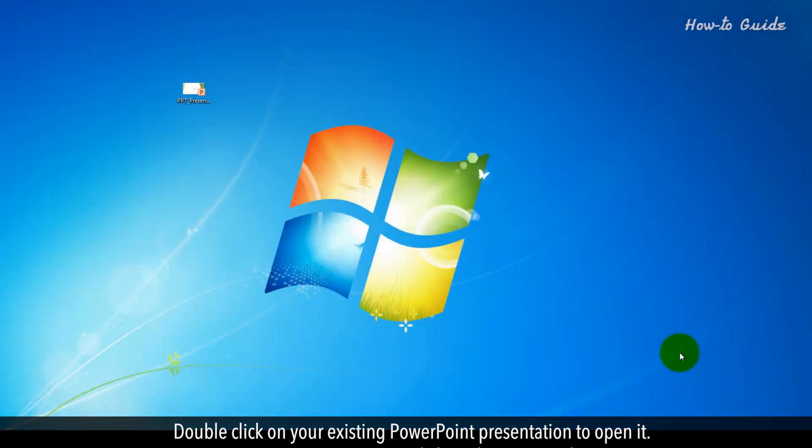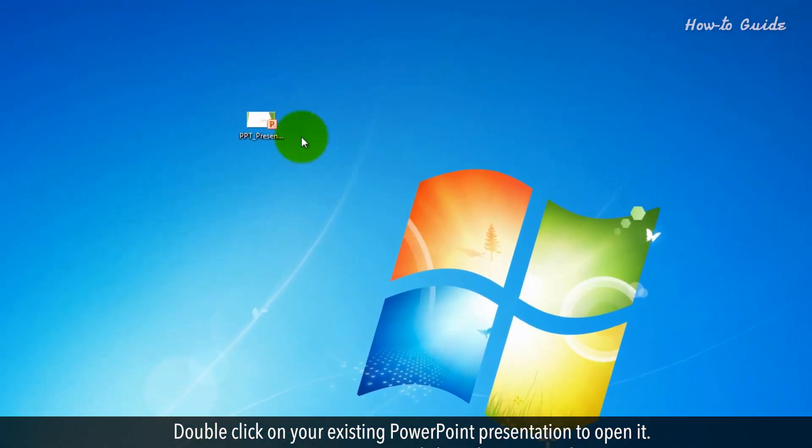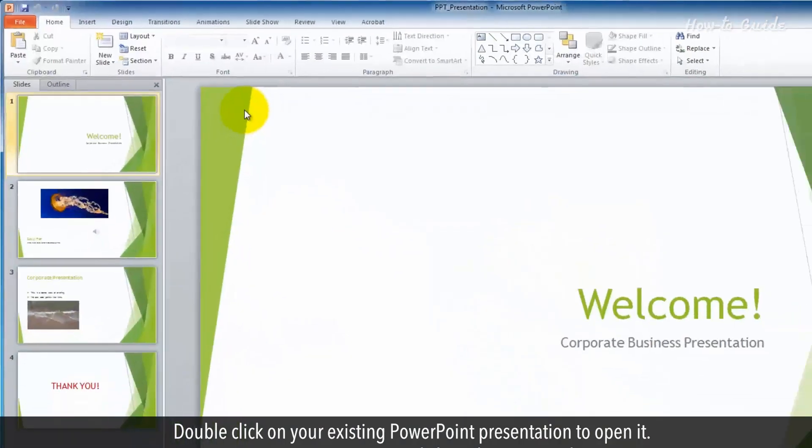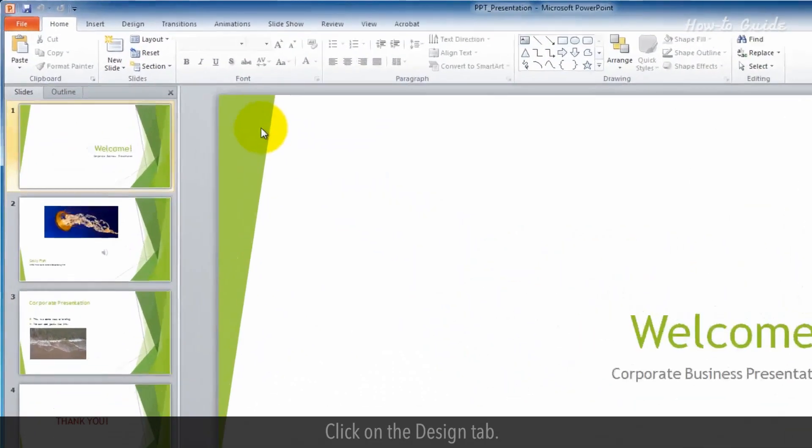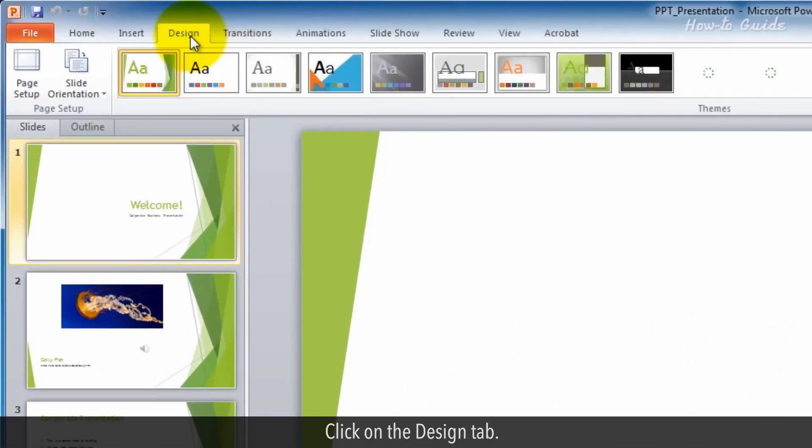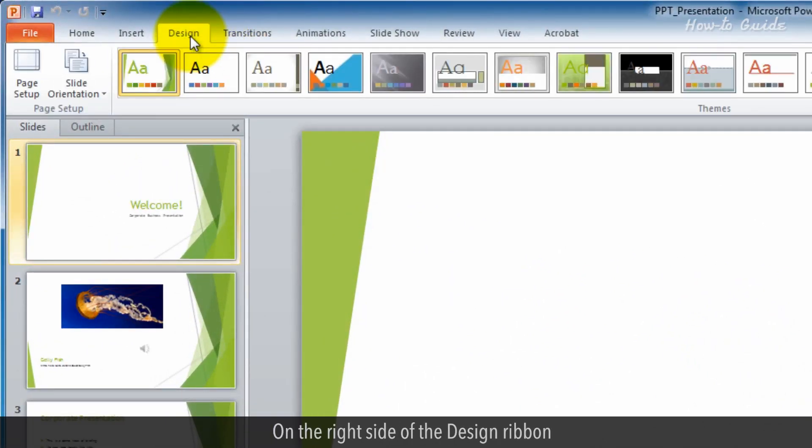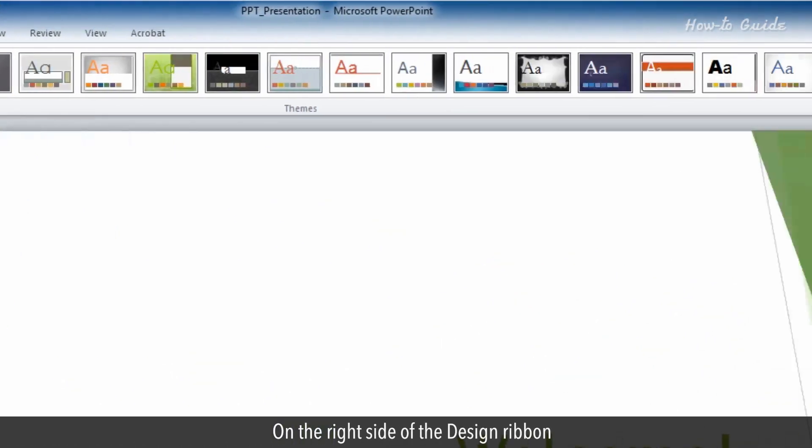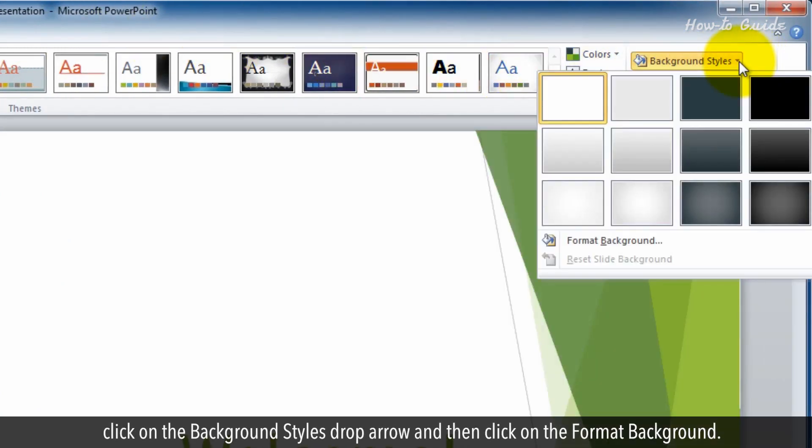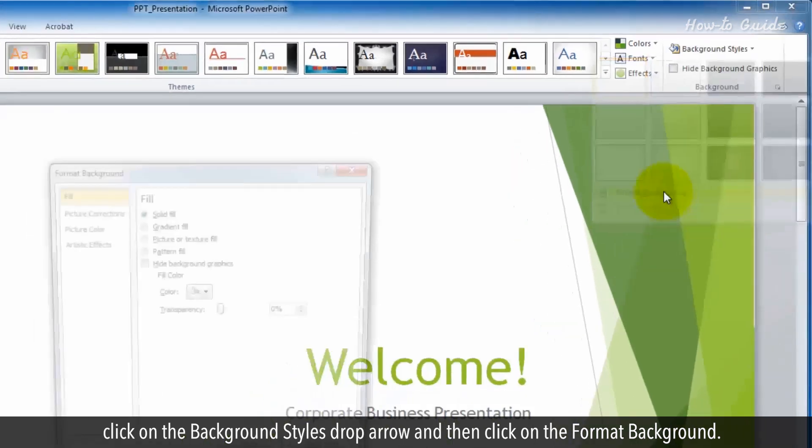Double-click on your existing PowerPoint presentation to open it. Click on the Design tab. On the right side of the design ribbon, click on the Background Styles drop arrow and then click on Format background.